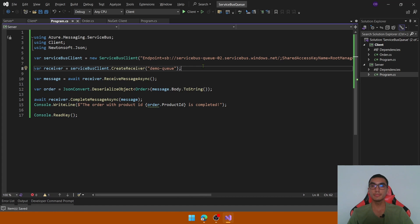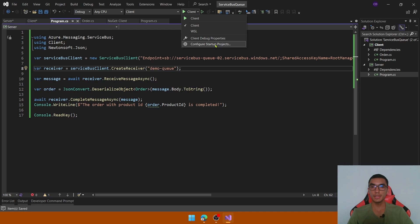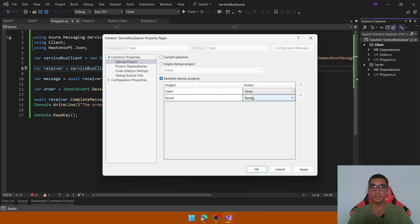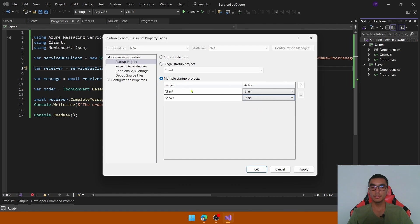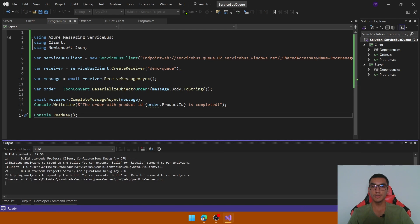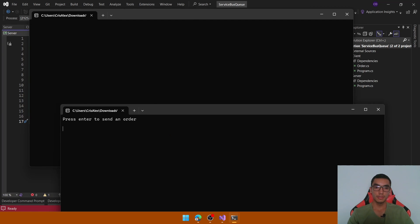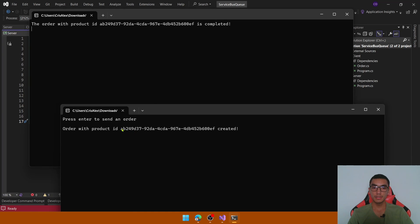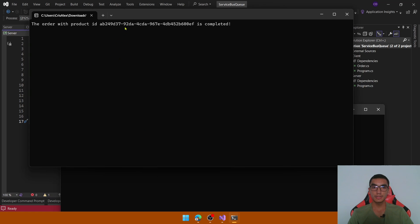Now it's time to test both projects. Click to configure multiple startup projects, select the option, and start a new console window for both the client and the server. Click Apply and OK, then click Start. Press Enter to send an order — we will send this order with its product ID to the queue, and the server has processed the message because it's completed.